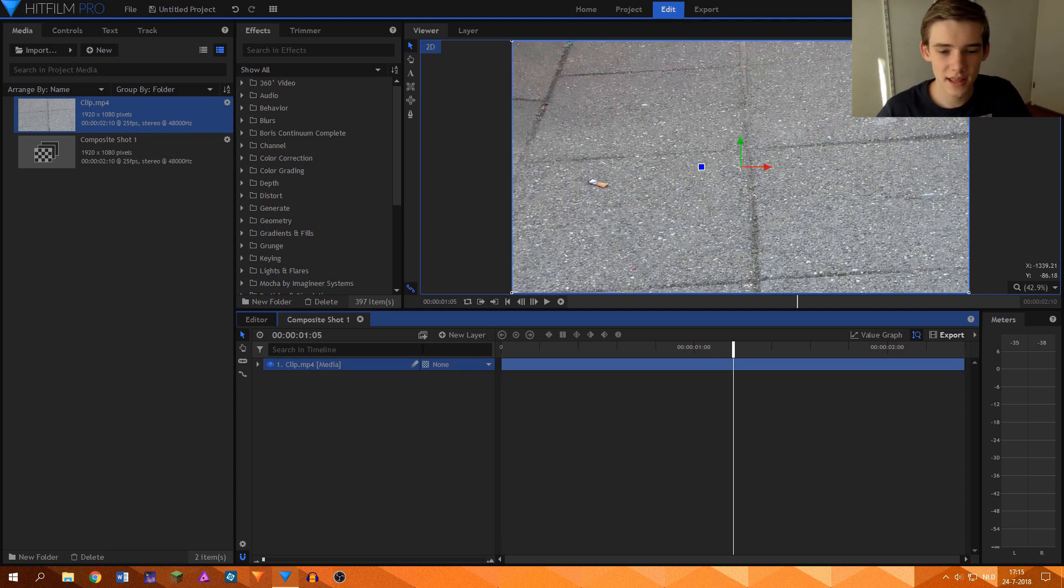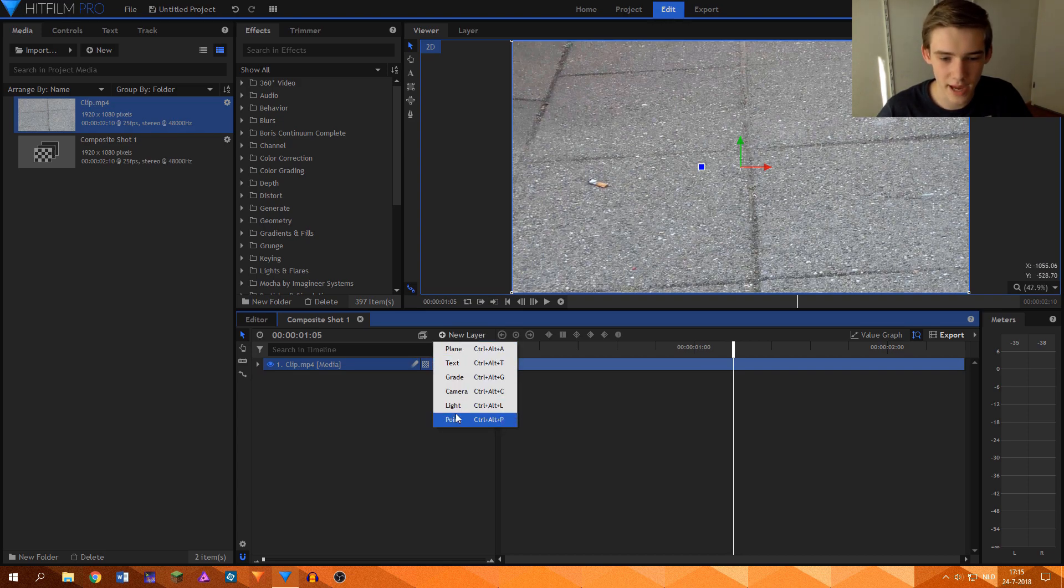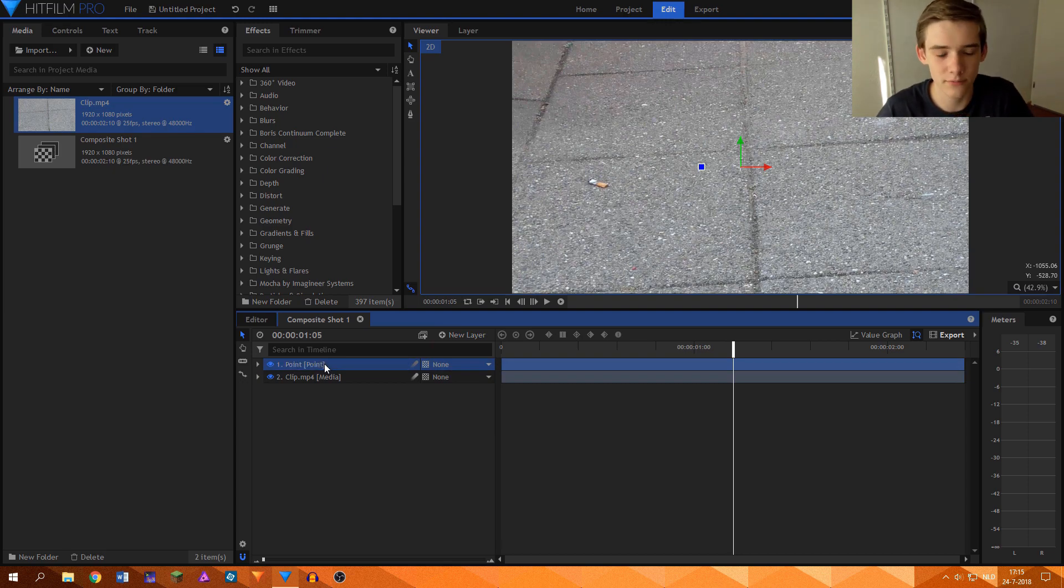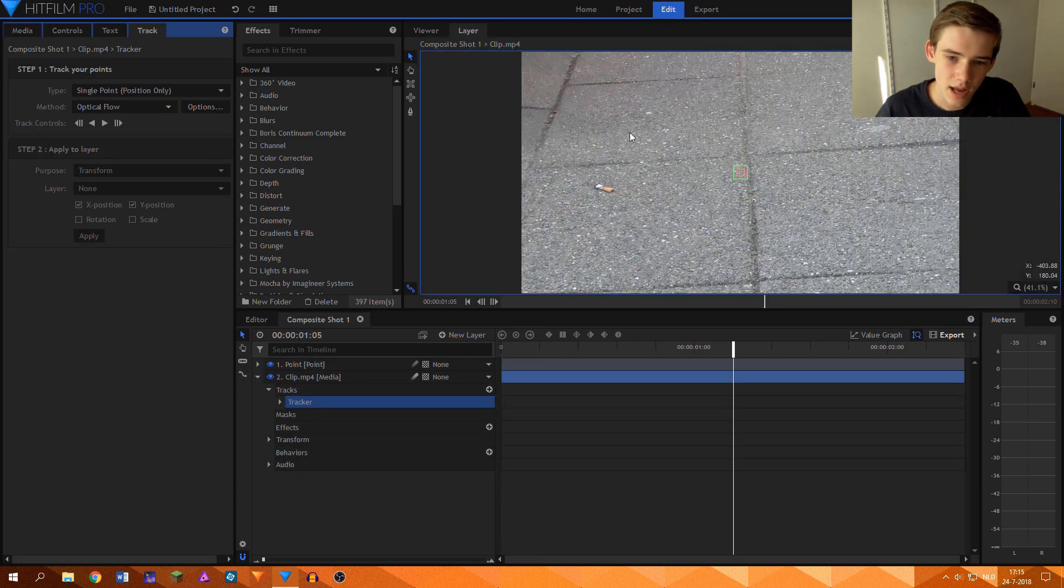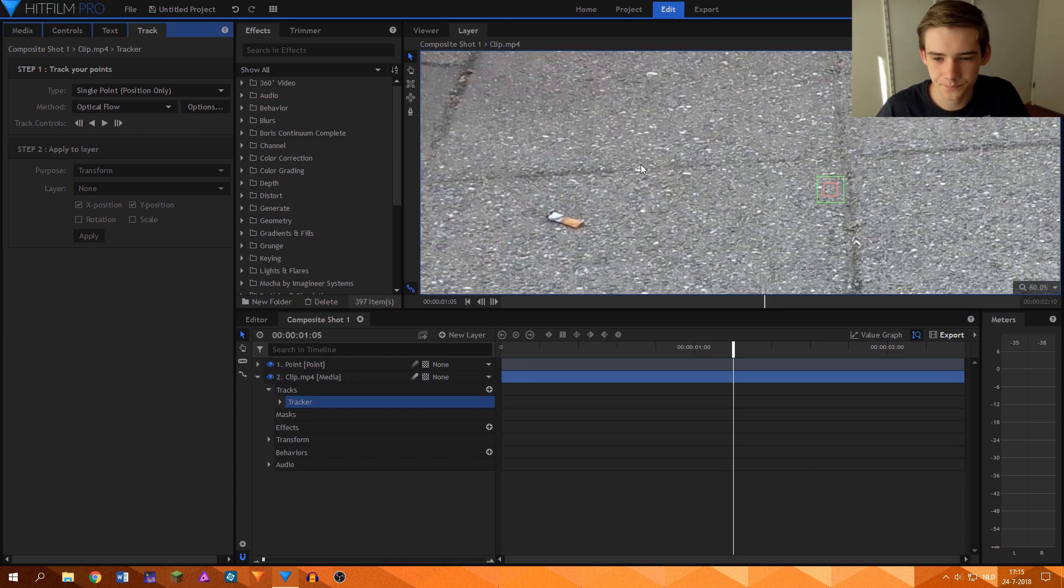So the first thing that you want to do is to track the object that you want to remove. What we'll do for that is create a new point. We'll just call that point for the sake of keeping it simple. And then I'll go to the clip and create a new track. So now we're creating a new tracking layer on this clip.